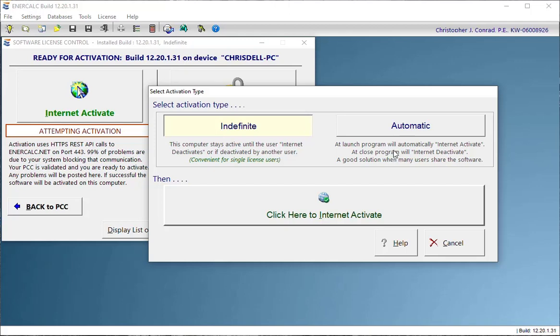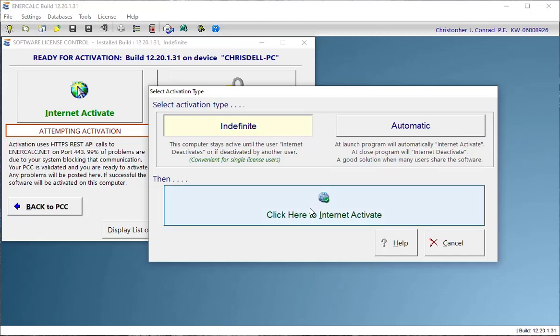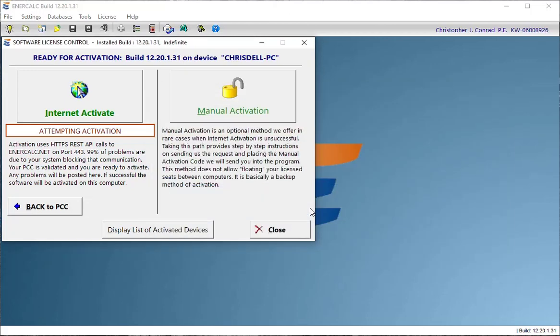Then you need to be able to return those activations when the software is closed so that someone else can grab one of them and activate an installation. And that's where the automatic method shines. For our purposes, we'll stay with the Indefinite type and we'll click the button that says click here to activate.